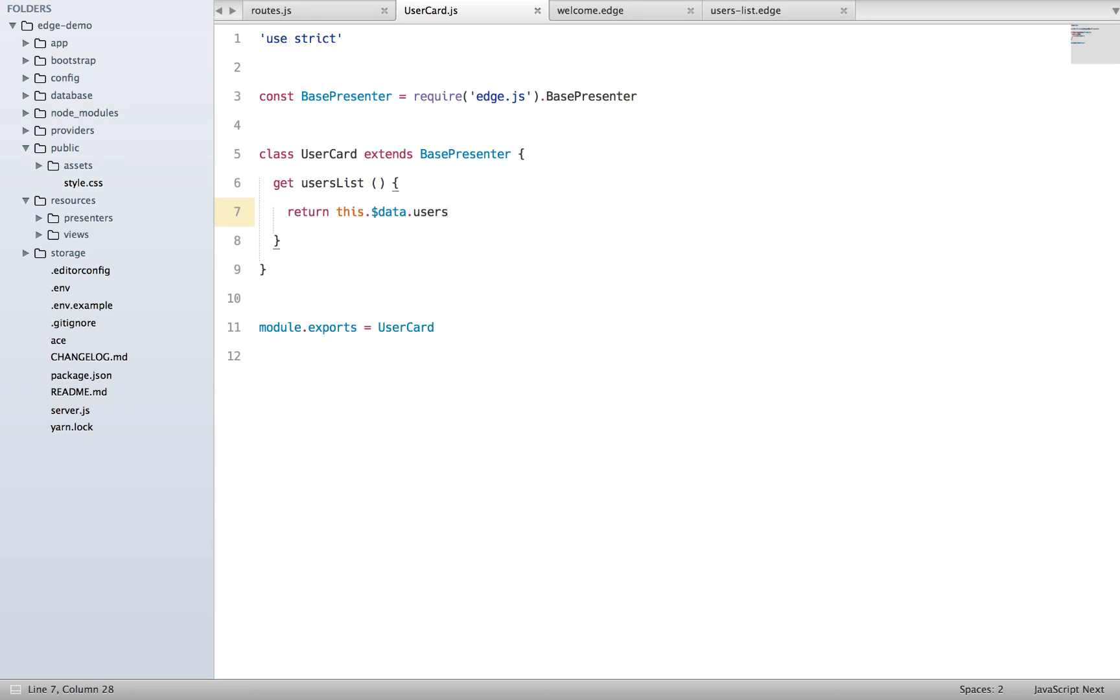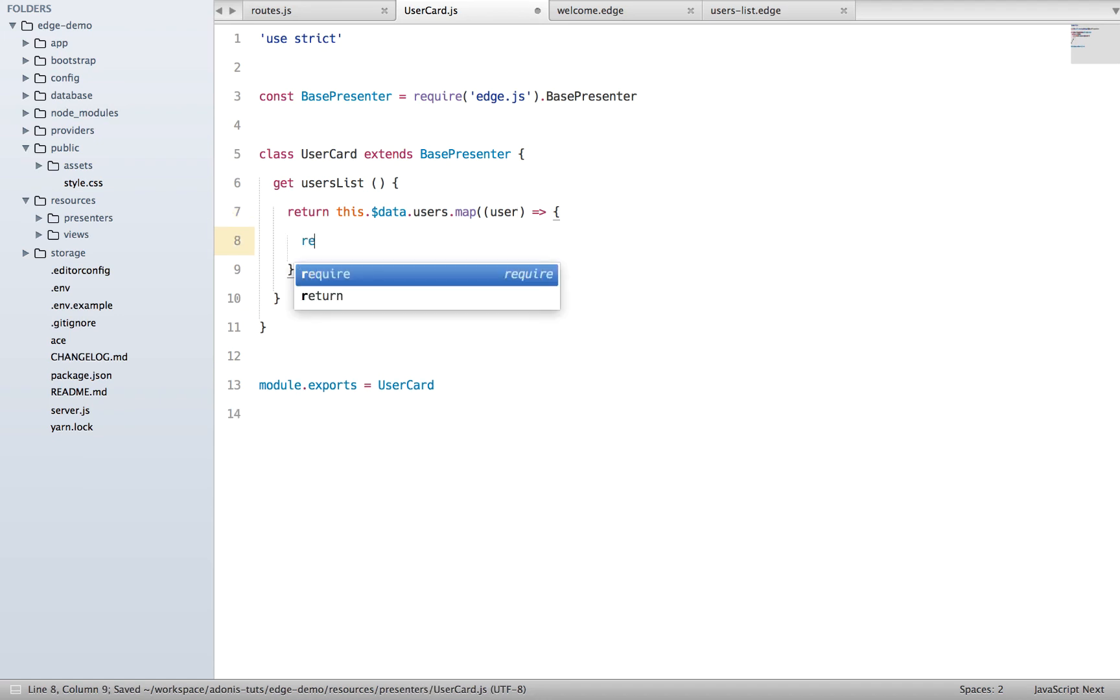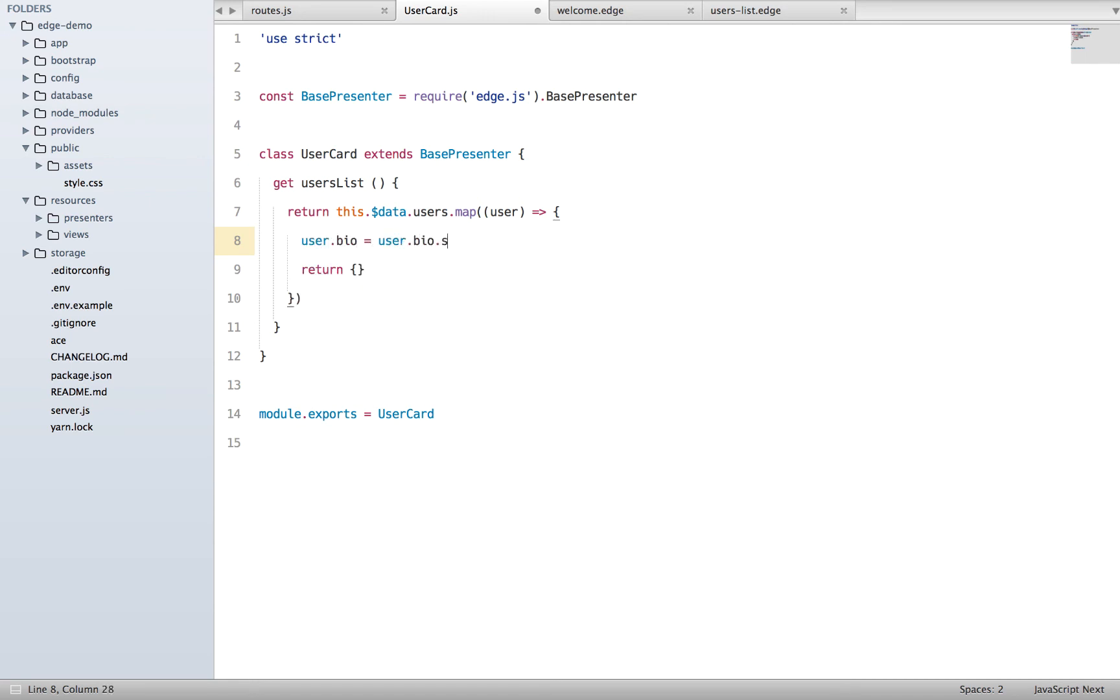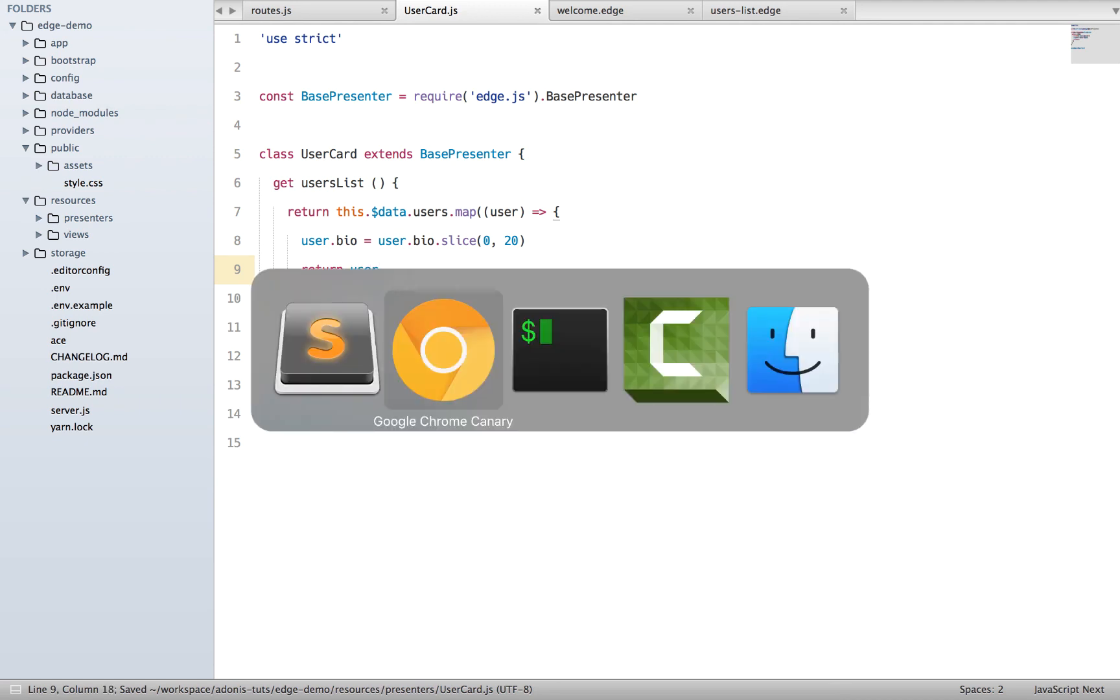So let's say instead of just returning the users list, we want to loop over all the users and trim their description to 20 characters. So we'll say dot map, here we're basically going to get a user, and here we're going to say return, so most probably we can say user.bio is going to be user.bio.slice to 20 characters, and basically return the user. Come back, do a refresh.